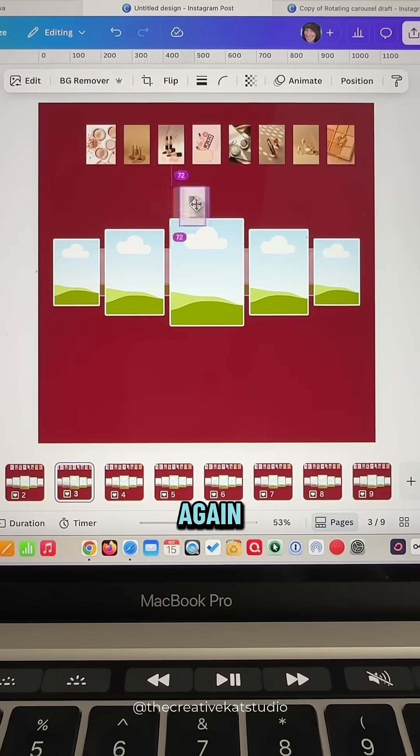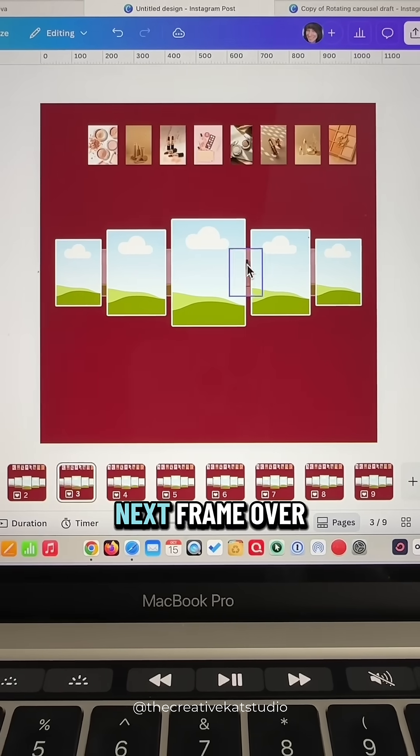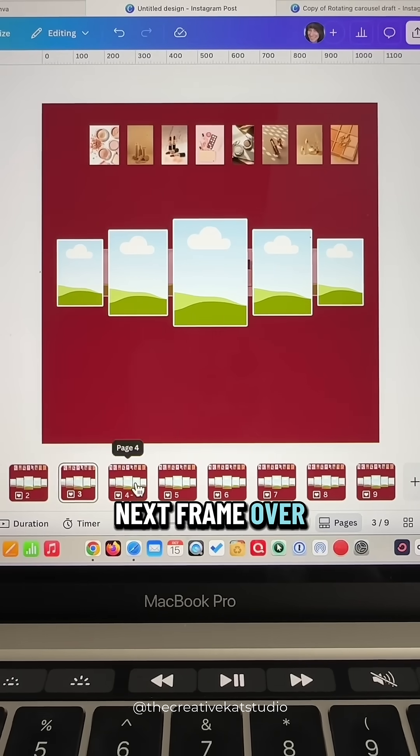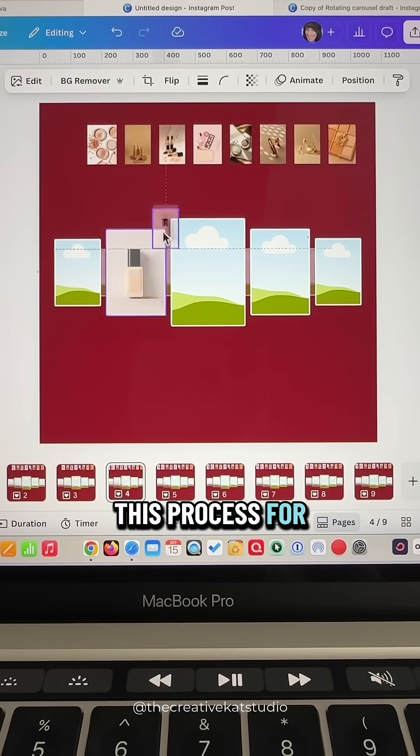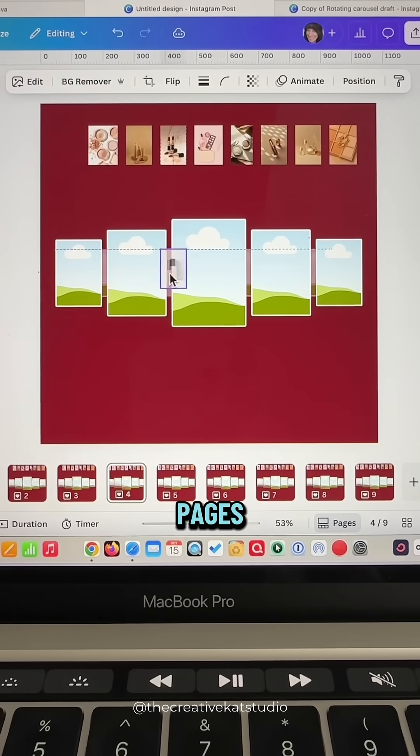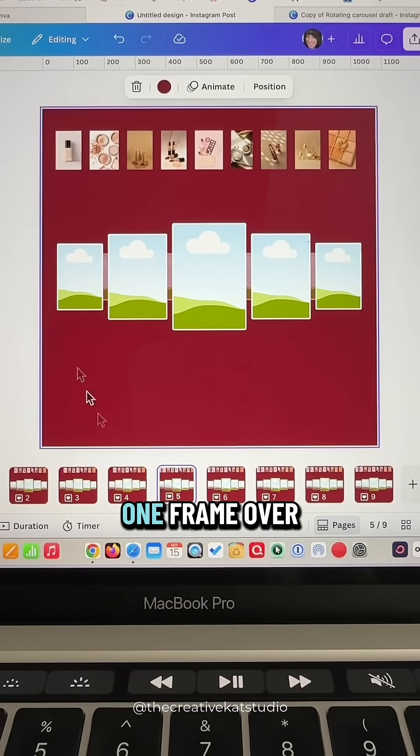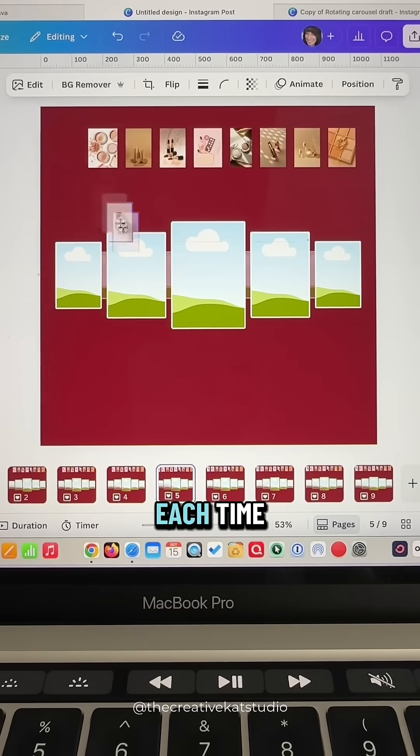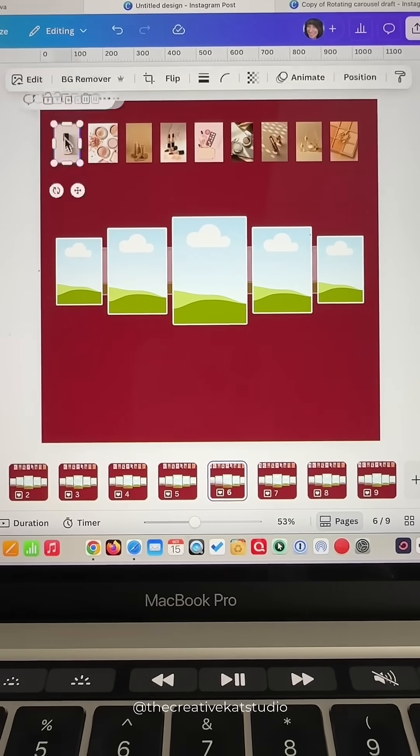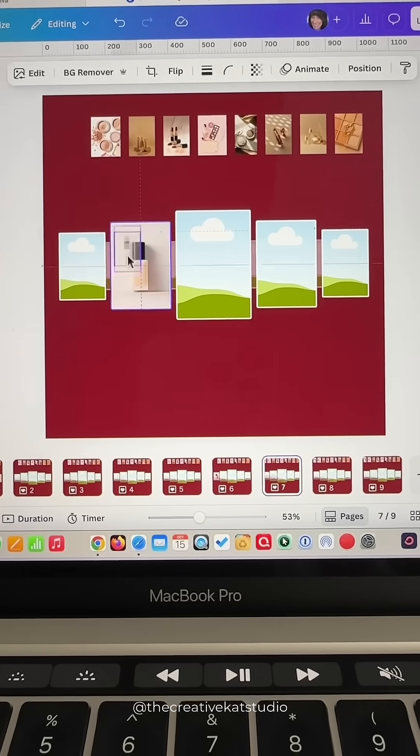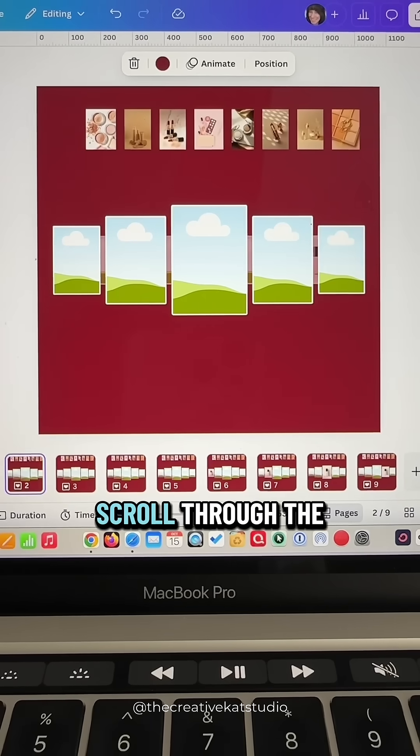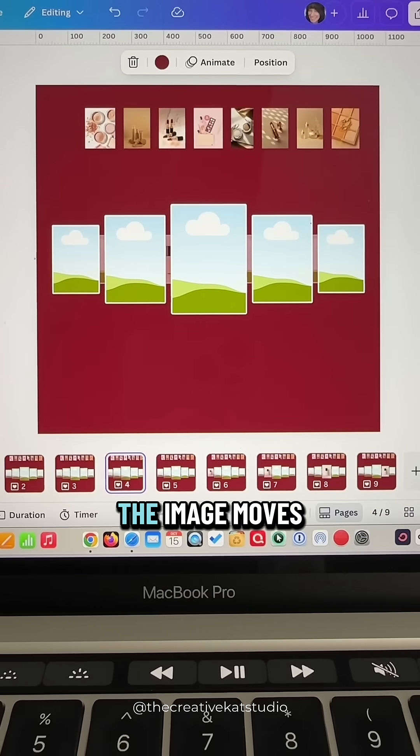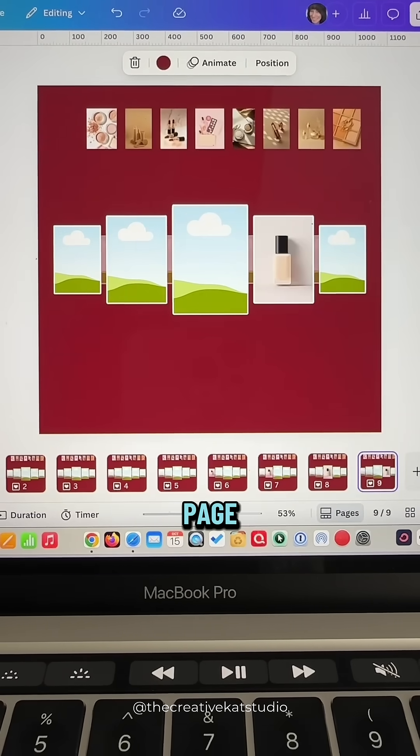Page three once again you're going to take it and place it into the next frame over. And keep repeating this process for all of your pages, moving the image one frame over each time. Now when you scroll through the pages the image moves from place to place for each page.